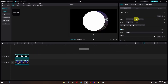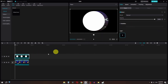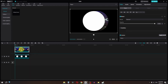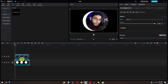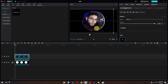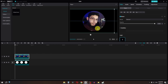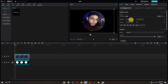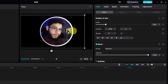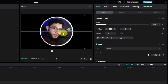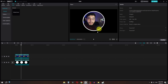We have to select this layer, scroll down, and place this about here. We have to place this in our main track. I am going to select my video and position it to about here.